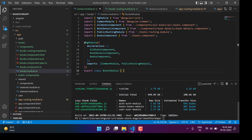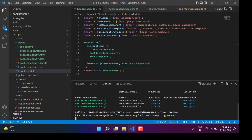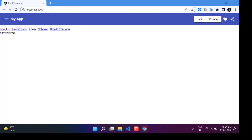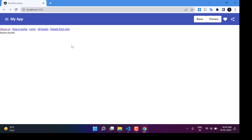The build is successful. Now let's run this application using the ng serve command. The application is working fine — we have this home page working, and the home URL is no longer redirecting to about us. Now let's update the toolbar so we can have proper buttons or links.